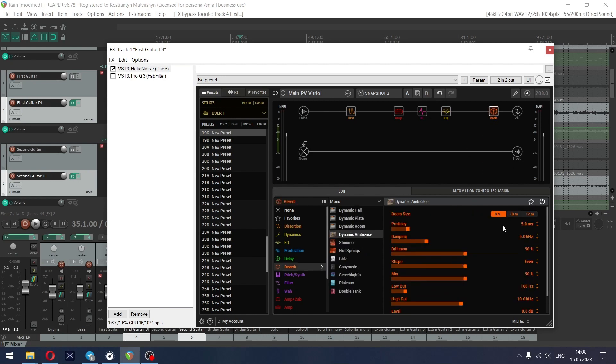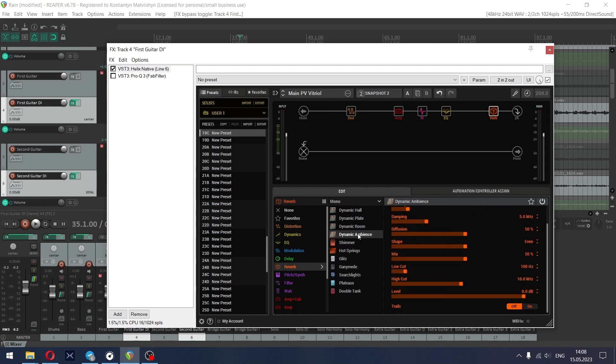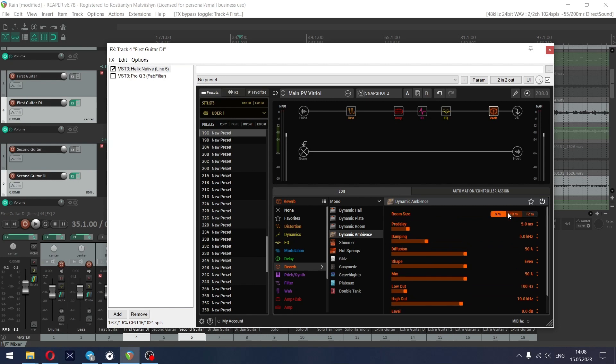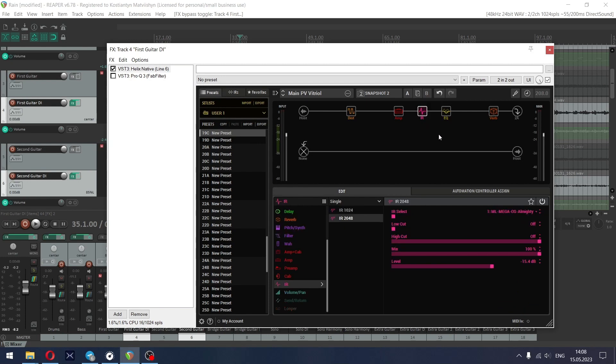And finally dynamic ambience reverb just to make sound a little more alive and not that bone dry. Settings are default except the room size that is at 8 meters.